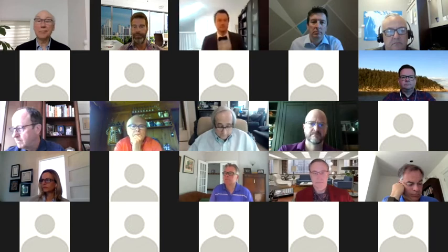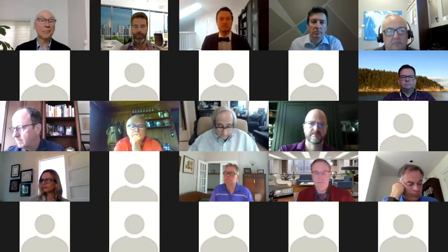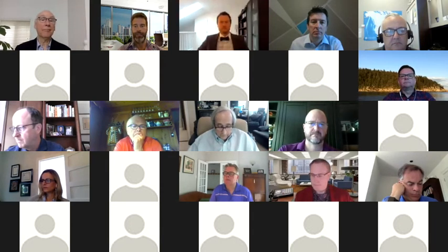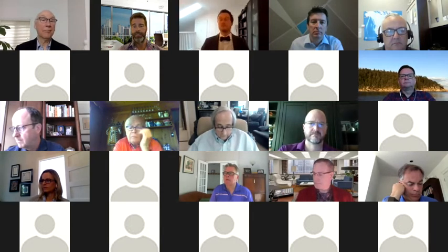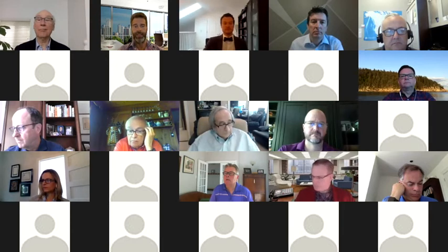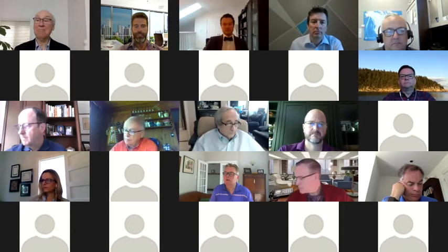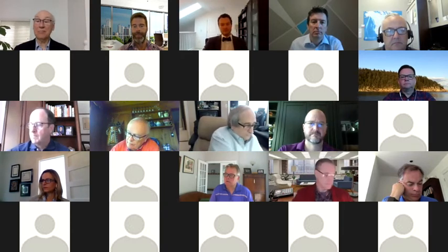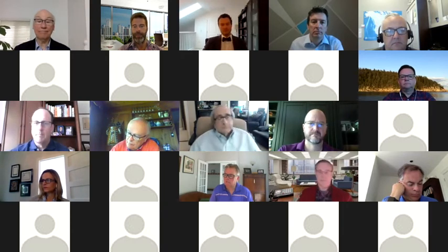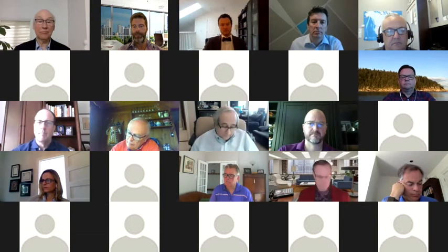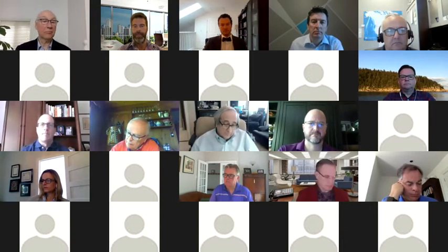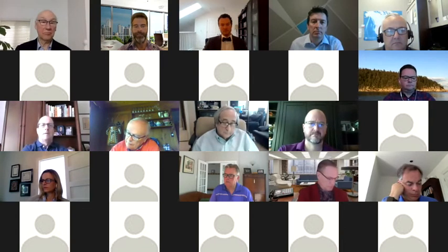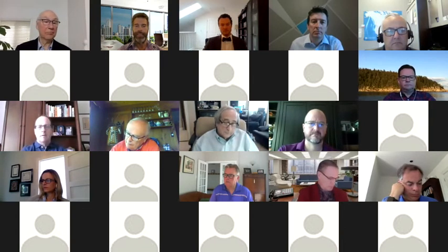Now I have the pleasure of introducing Dr. Eric Jardine. As John mentioned, he's assistant professor of political science at Virginia Tech and a senior fellow at the Center for International Governments Innovation. And as John mentioned, a fellow Canadian.